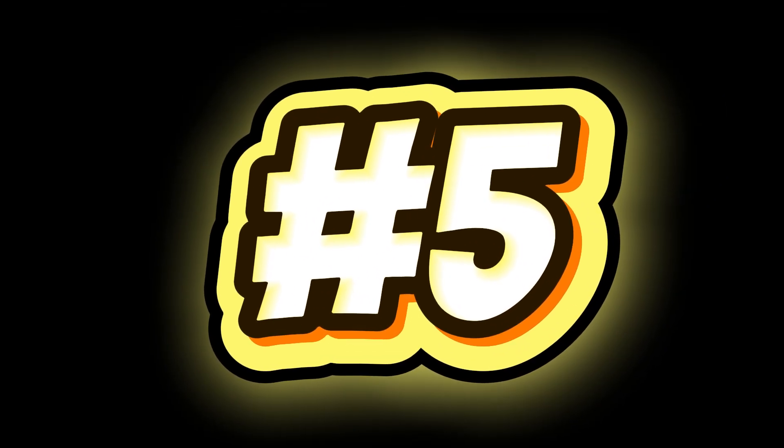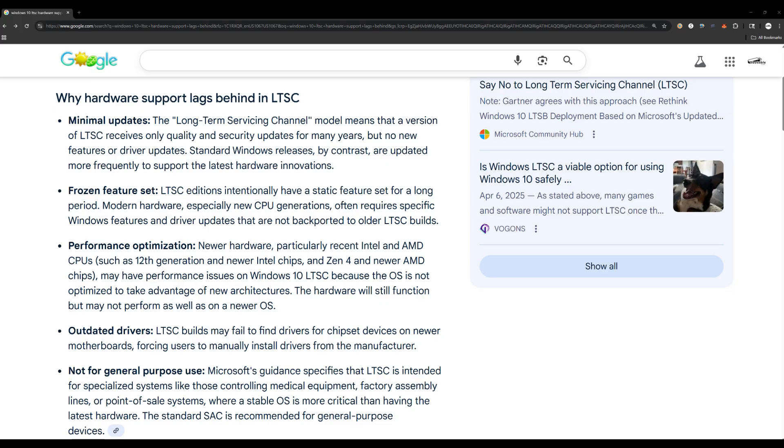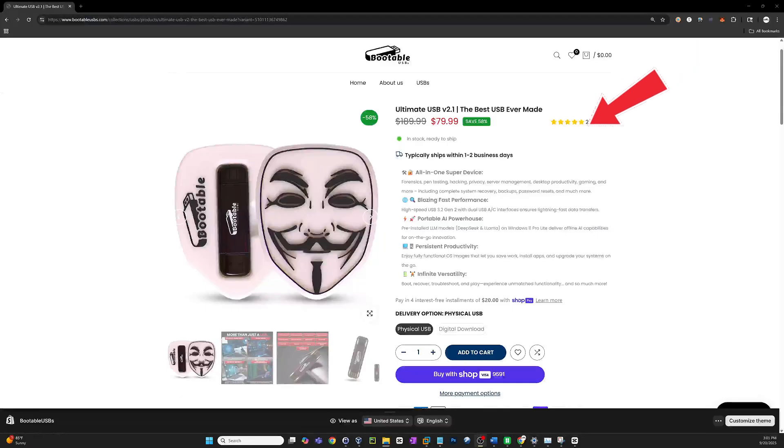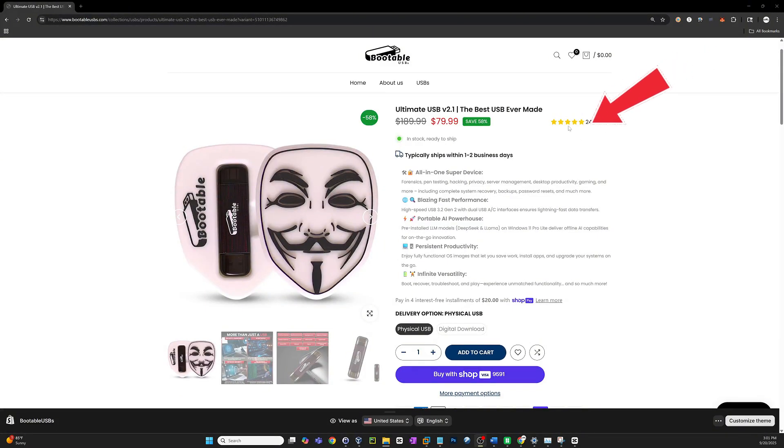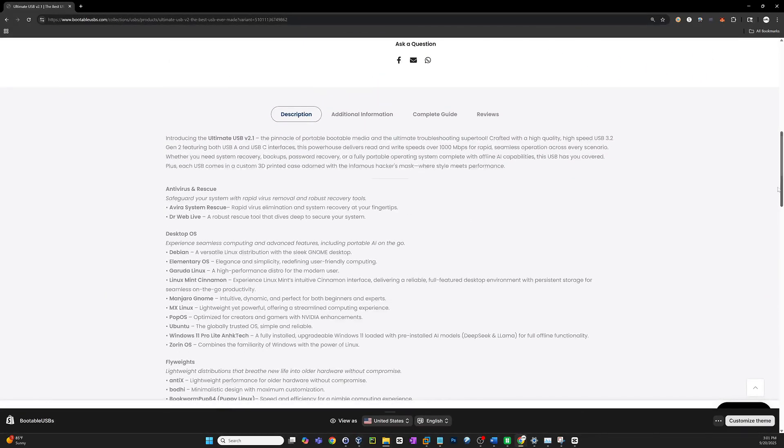Number 5. Hardware support lags behind. Because LTSC updates less frequently, support for brand new CPUs, chipsets, TPM changes, or security features often arrives late. For example, 2019 LTSC lacks built-in support for newer Intel 12th gen hybrid CPUs and some AMD features. Microsoft explicitly says LTSC builds are not intended for new hardware platforms. This means if you buy a new laptop in 2025 and try to install an older LTSC build, you may run into missing drivers or even installation blocks. Before we crack the top 4, if you want a powerful toolkit to deal with Windows issues the right way, check out the Ultimate USB version 2.1, packed with ethical hacking and recovery tools to keep you ahead.